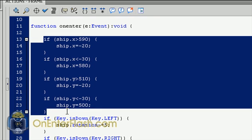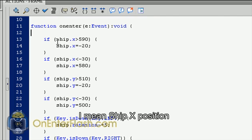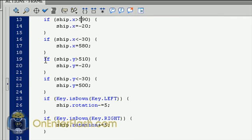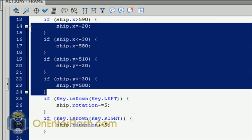This code here, these four if statements, they represent the stage warping. It's basically saying when my stage's x position is greater than 590 which is off the stage, then it wants to reset it at negative 20 which is on the other side of the stage a little bit off the stage. And if it's less than negative 30, then it's going to reset it to 580. And we have the same idea going on for the y-axis. When the ship is greater than 510 y position, then it wants to set it back to negative 20. And when it's negative 30 or less, it's going to set the ship's y back to 500. And that's how you do the screen warping.